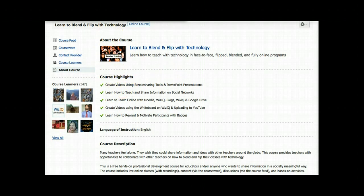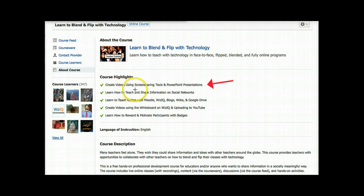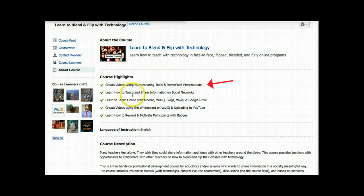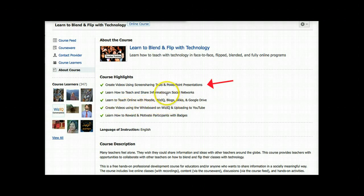A little bit about the course highlights. As you can see, it's creating videos — teachers will learn how to create videos using screencasting tools such as Screencast-O-Matic and PowerPoint presentations. They'll learn how to teach and share information on social networks, learn to teach online with Moodle course management system, WizIQ as a course management system, live online classes, blogs, wikis, and Google Drive.